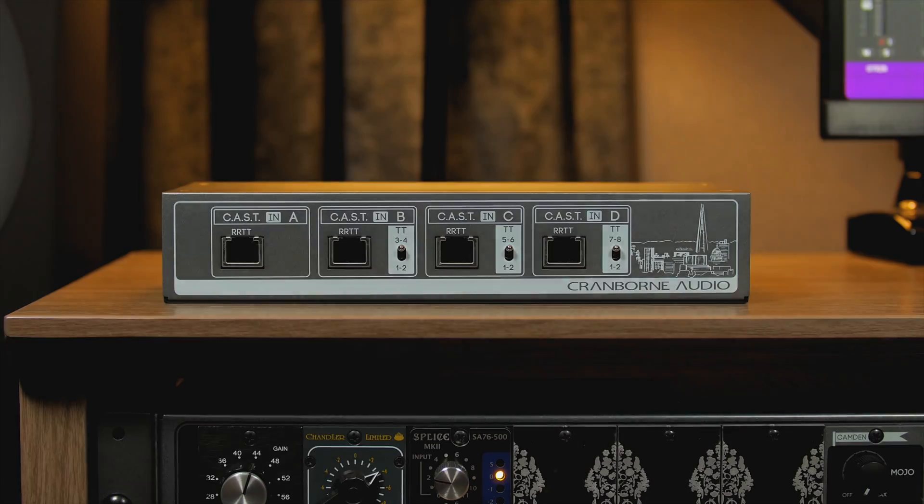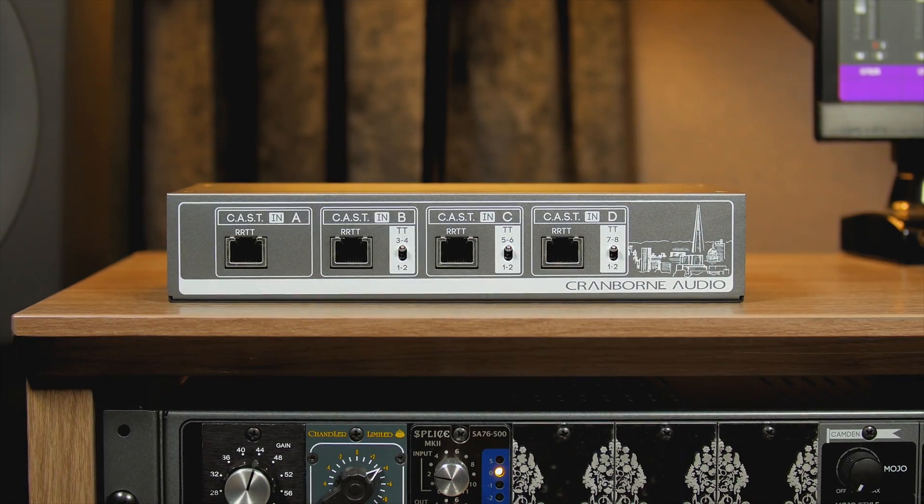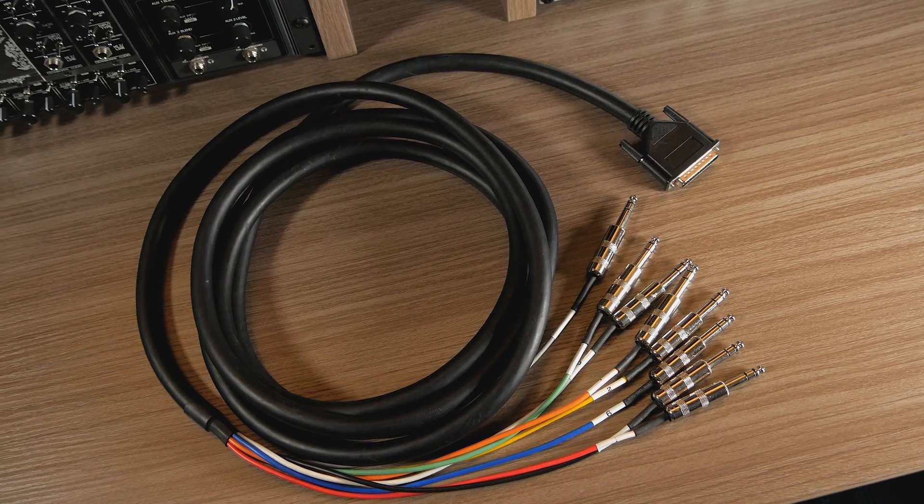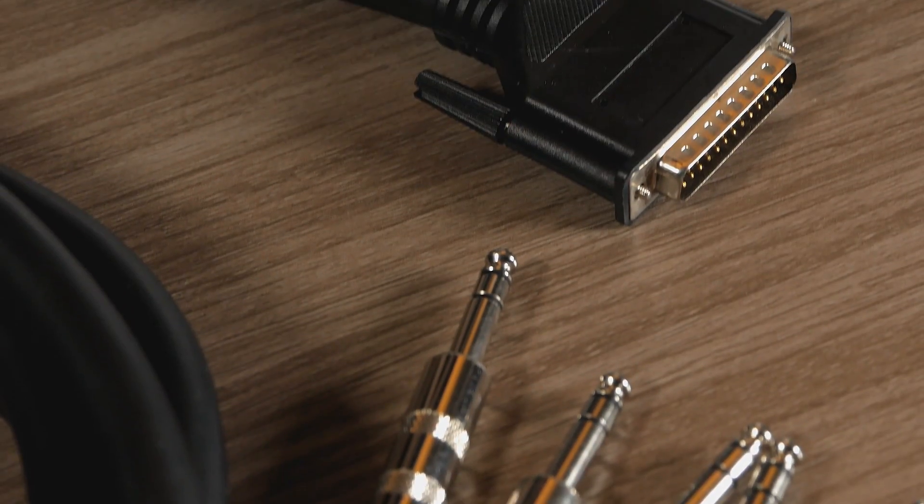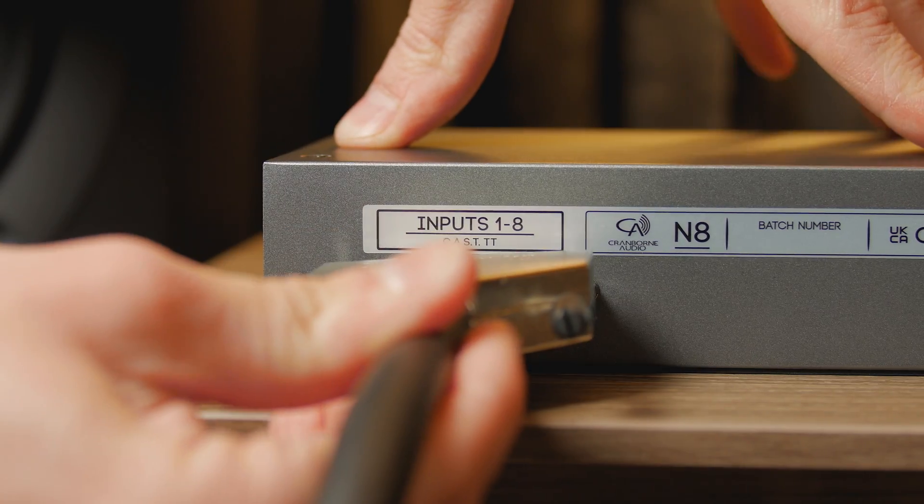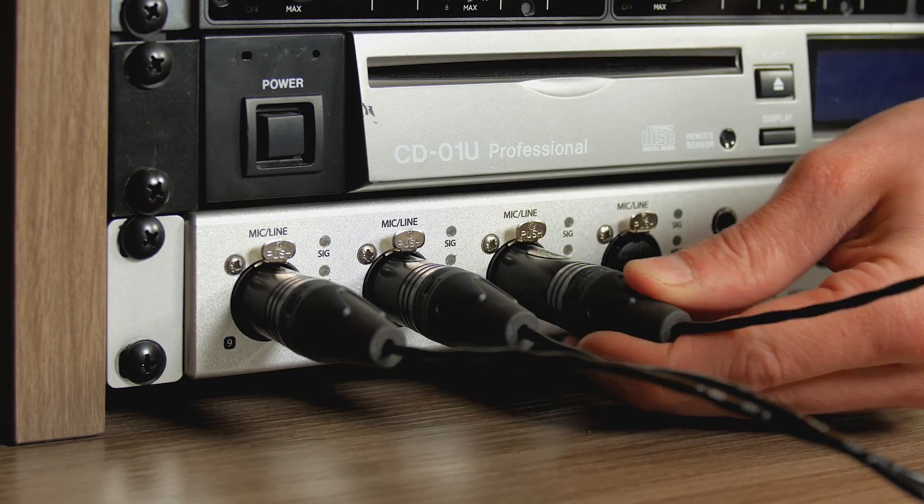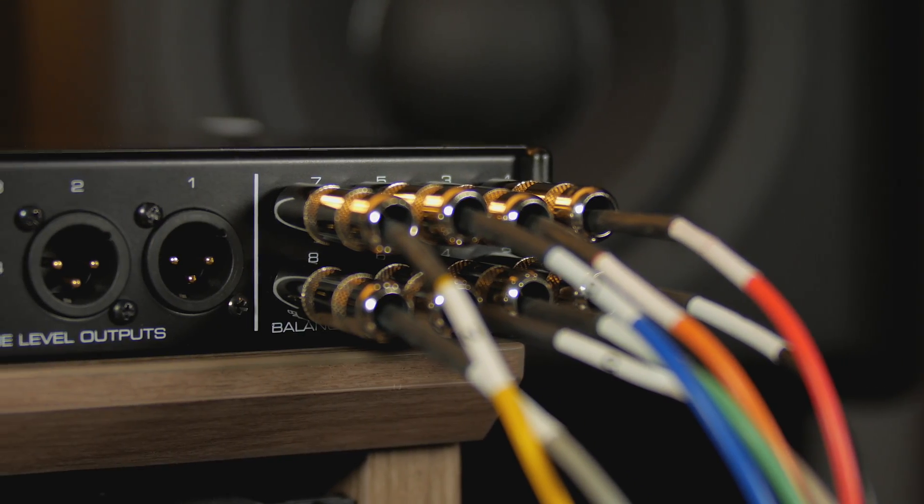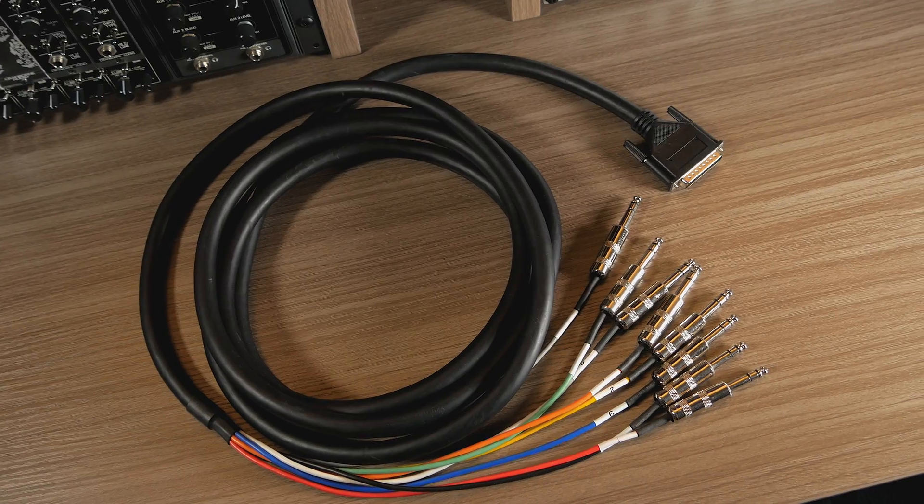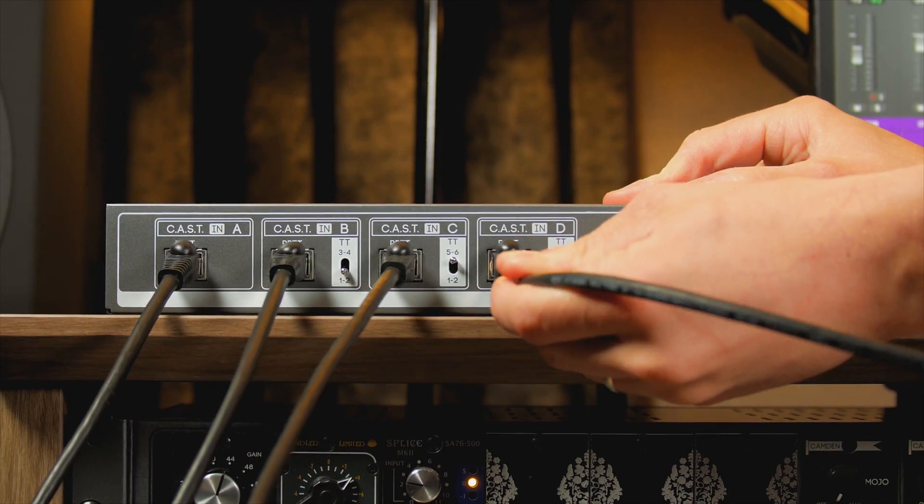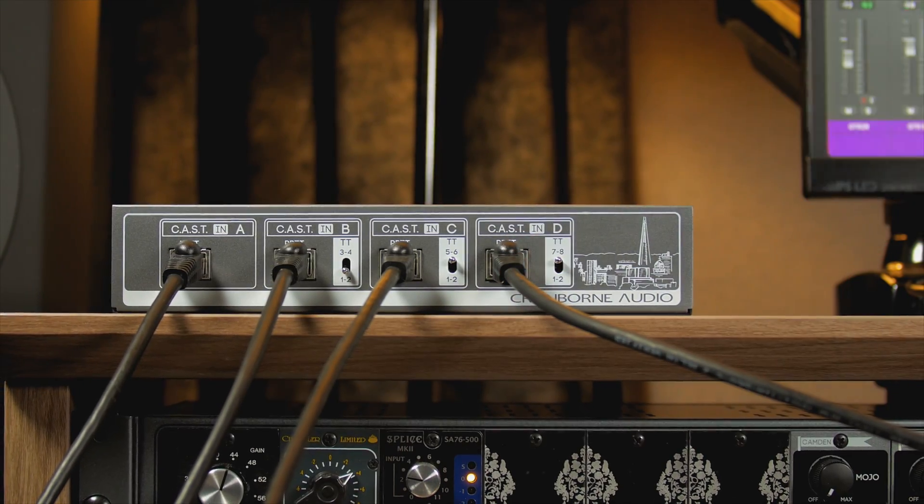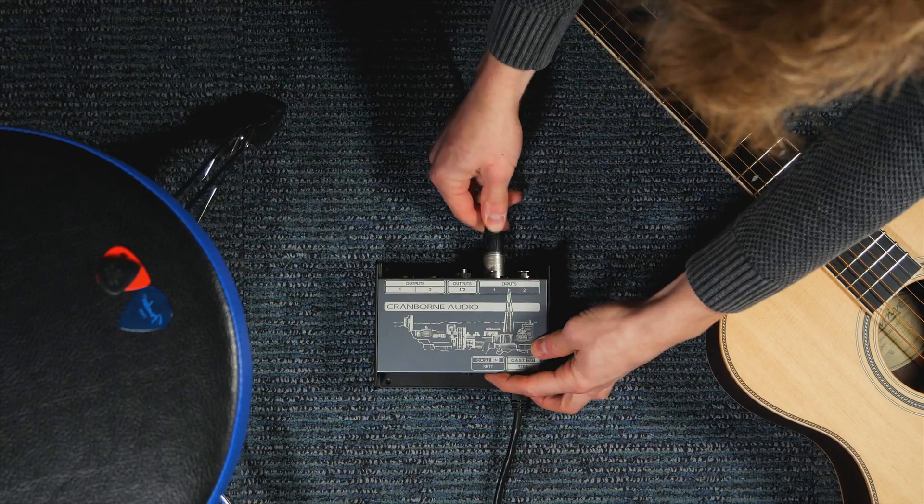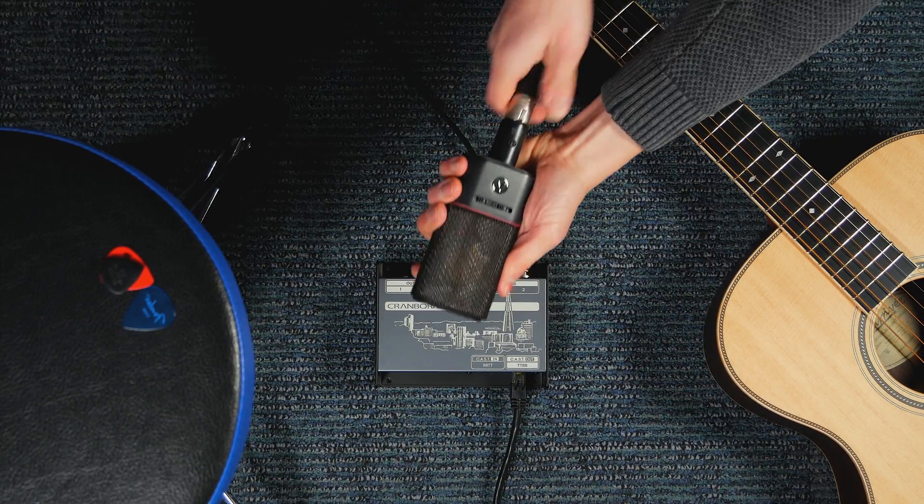N8 is the heart of a CAST system. It uses D-sub cables that have a DB25 connector on one end and XLR, jacks or another DB25 on the other to connect to the I/O of your audio interface. And there's four CAST ports on the front that connect to another CAST-enabled device anywhere in the studio.